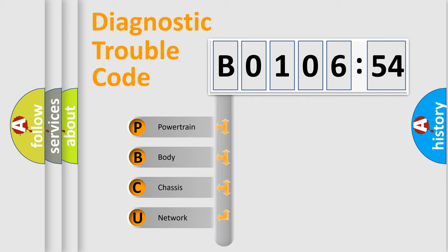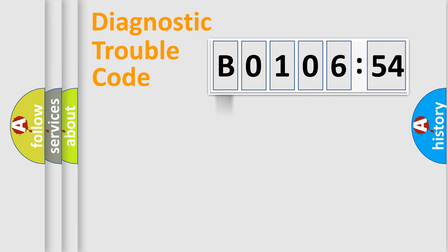We divide the electric system of automobile into four basic units: Powertrain, Body, Chassis, and Network.